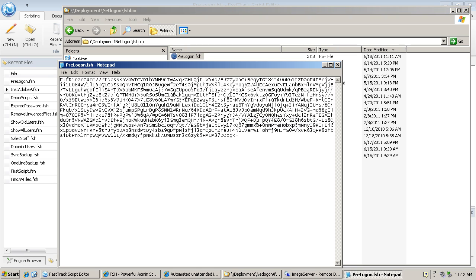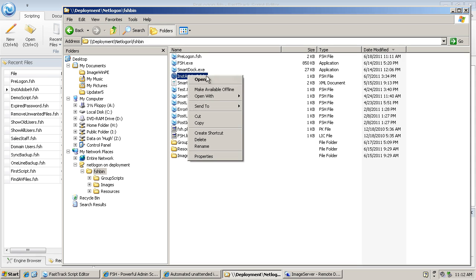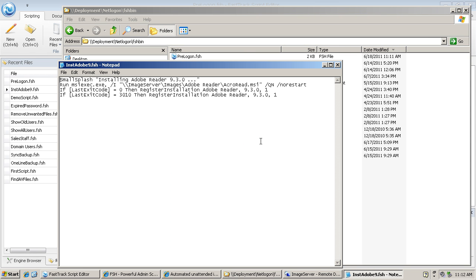First, pre-logon—that's what it looks like. It's an encrypted script. The entire script is encrypted, as well as the administrator password being encrypted inside the script. If I look at instadobe9, which is not encrypted, then I can read it.